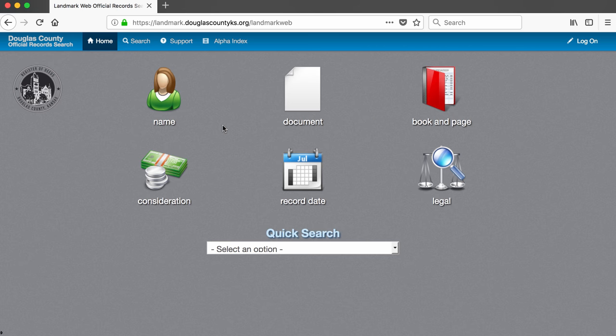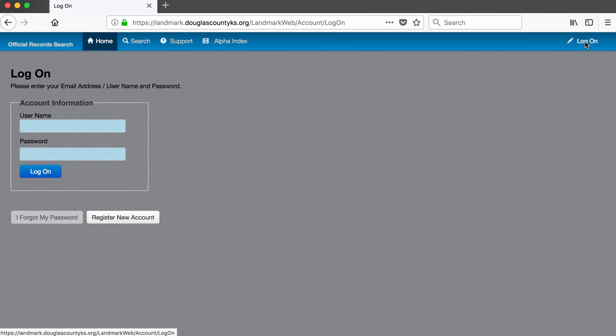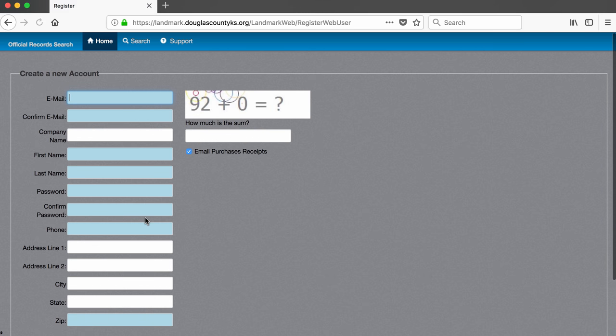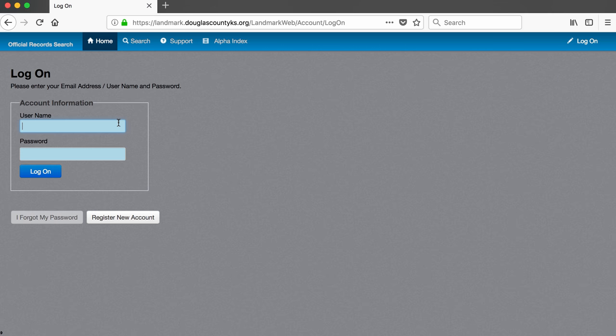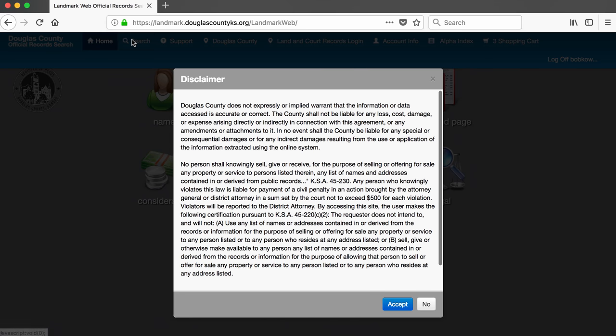Before doing anything in the database, we want to create a free account. Having an account will allow us to view more records than we would be able to view without an account. You have to give your email, but you won't get spammed. So let's register a new account. Once we have a username and password, we can log in with those. The search button at the top leads me to a disclaimer, and I agree not to misuse the information in the database.